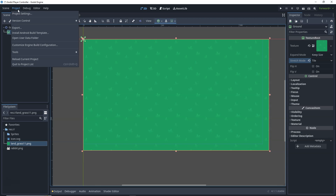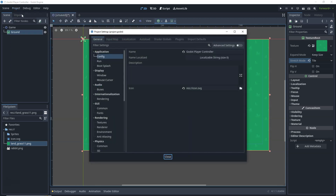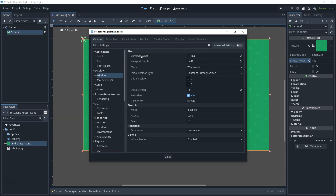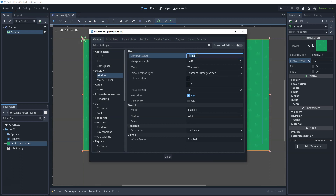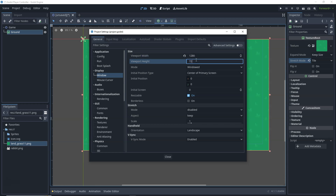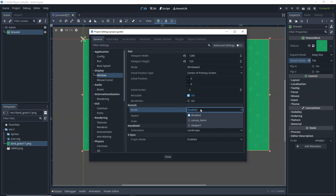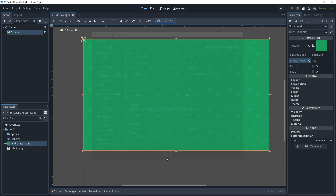To change the screen size, go to Project, then Project Settings, then Window. The viewport width and height are set here — let's set width to 1280 and height to 720. For the stretch mode, let's click on Canvas Items so the window won't get bigger and leave white spaces around. With that done, let's click Close.